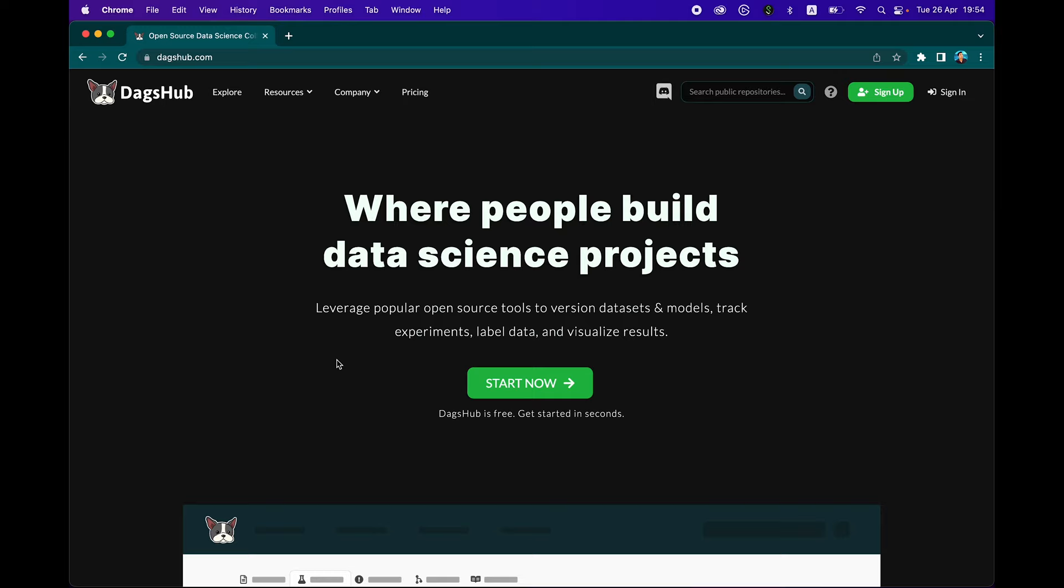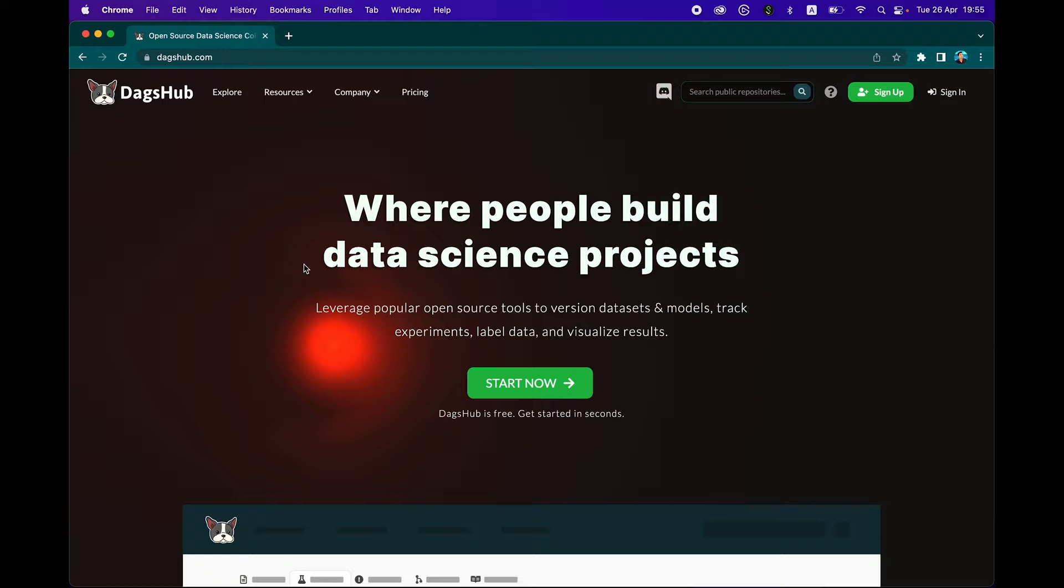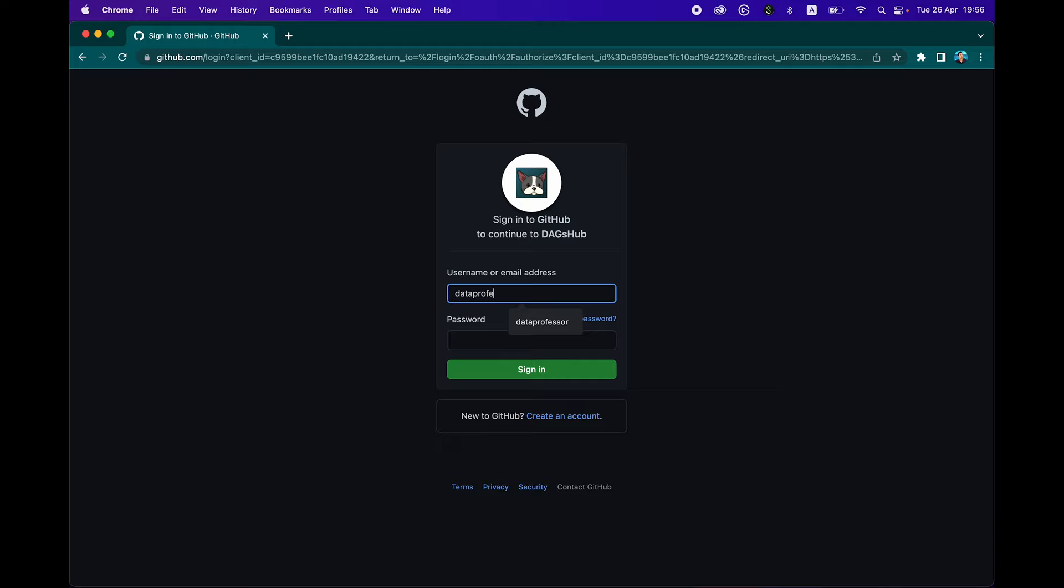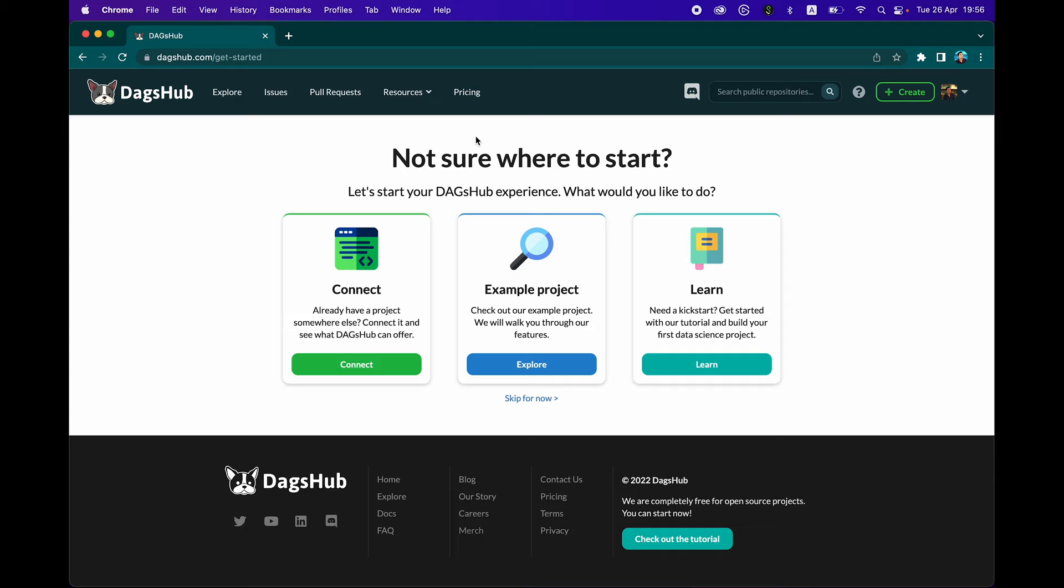Let's take some time to explore the DagsHub platform. If you head over to DagsHub.com, you'll come to this page. Let's start by clicking start now or sign up. You could sign in using your Google account or GitHub account. Now we're good to go. You're going to see the getting started menu. You could connect existing projects from GitHub, explore an example project, or follow a tutorial to build your first data science project. Here we're going to skip it for now.